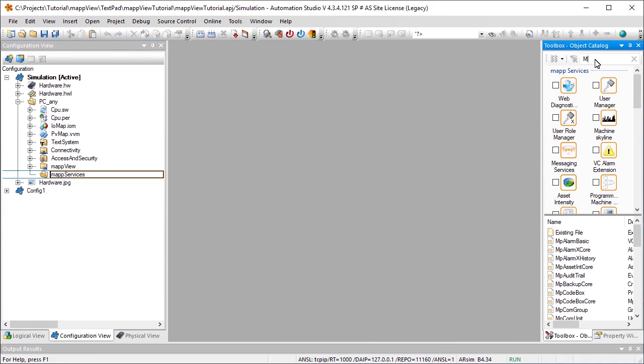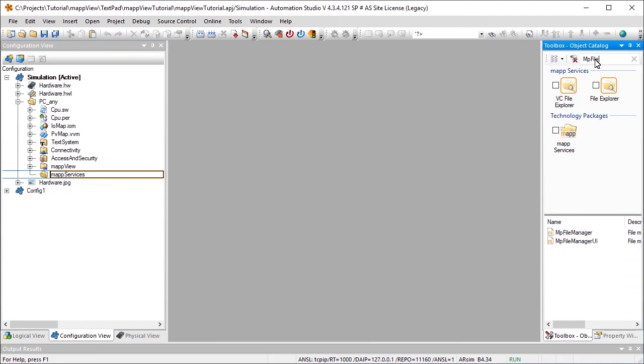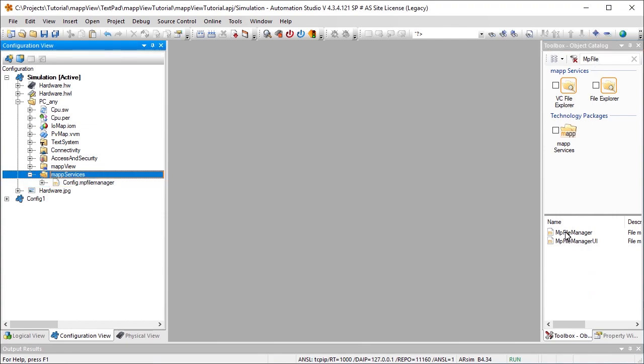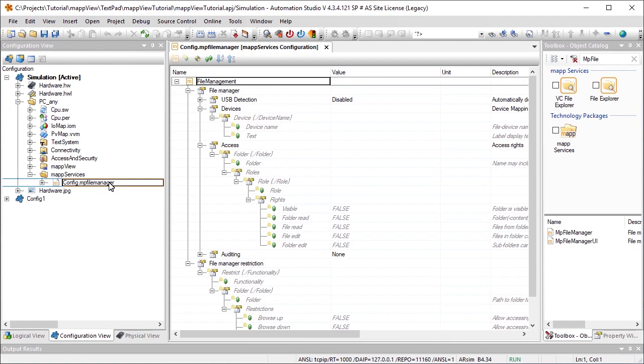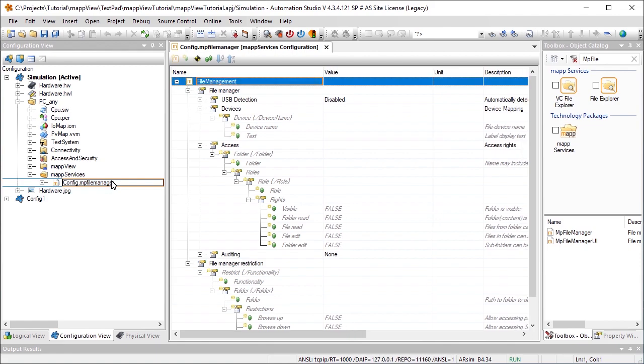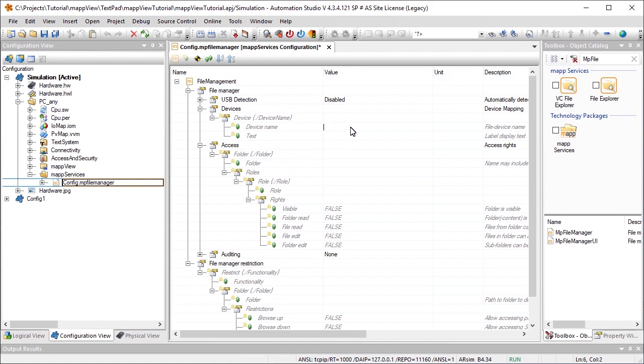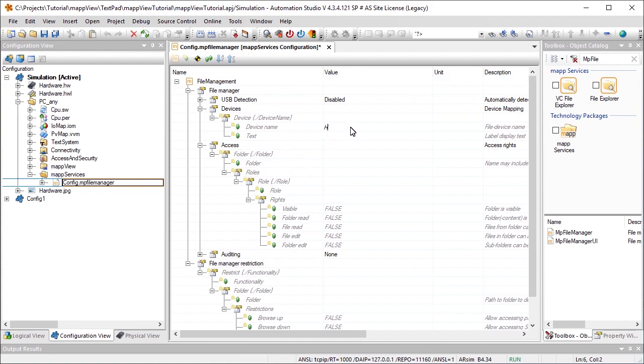For information about which widgets can use this configuration, see Automation Help. In the configuration, we can define which storage media will be used and set role-based access rights. The storage media that the widget should have access to later on must be specified under Devices. We'll use HD. The storage media has already been defined in the target system configuration.